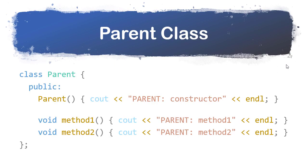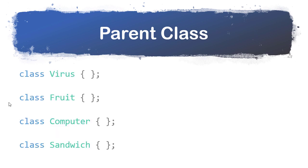Setting up inheritance in C++, first we need a parent class. Here we have a parent class with two methods. This class is called parent just because it's a parent class, but this parent class would be some generic idea. For example, we could have a virus class, a fruit class, a computer class, or a sandwich class. None of these things are specific enough to be useful on their own, but they very clearly indicate certain categories.